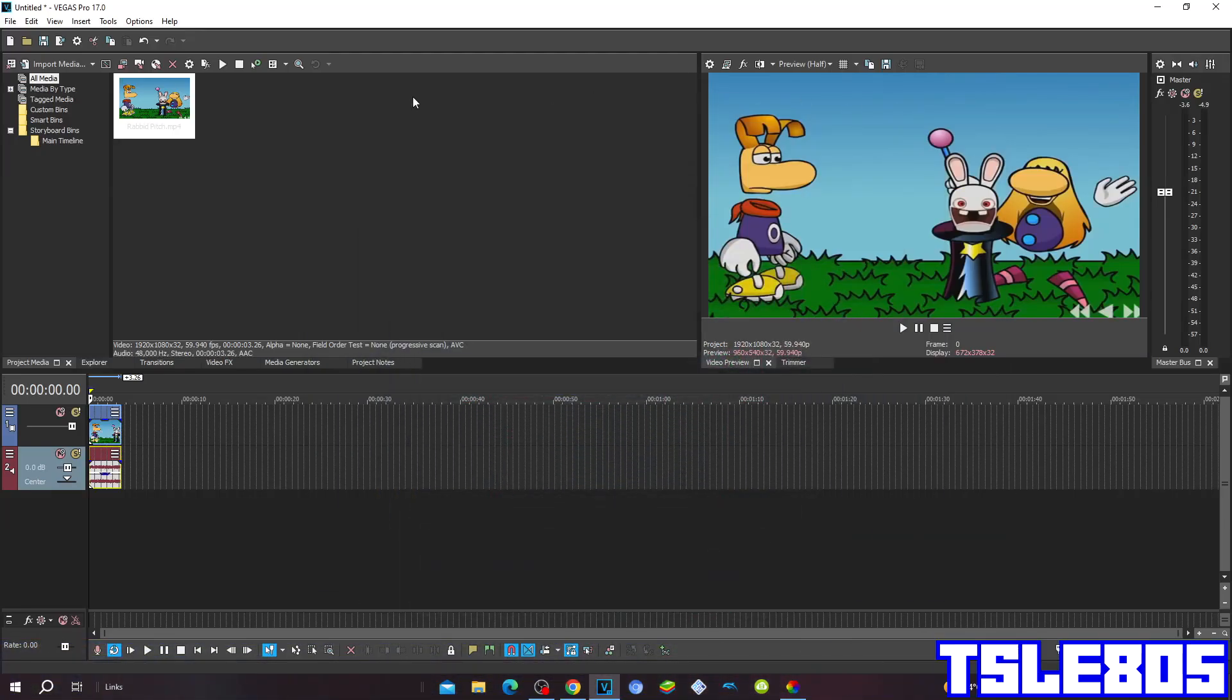Hi guys, Serbi here. In this tutorial I will show you how to make Gmajor 4 on Vegas Pro 17 or any other Vegas Pro version.